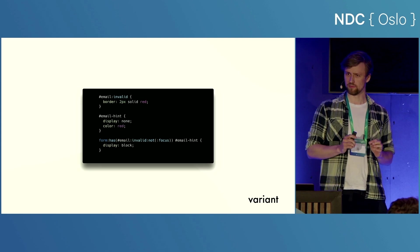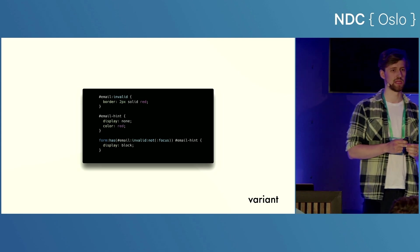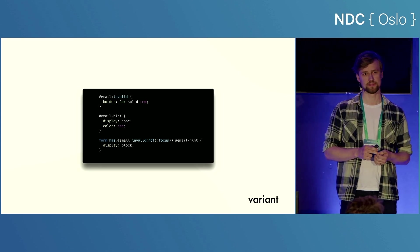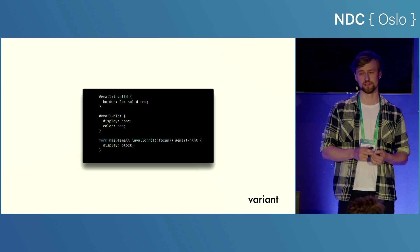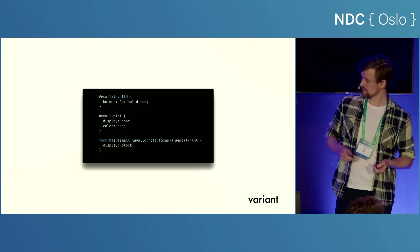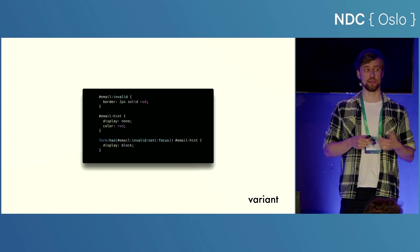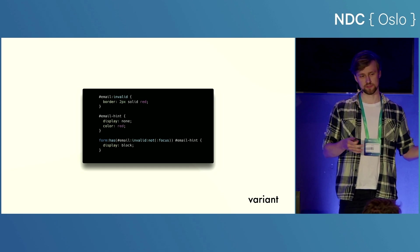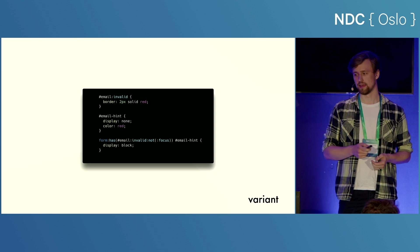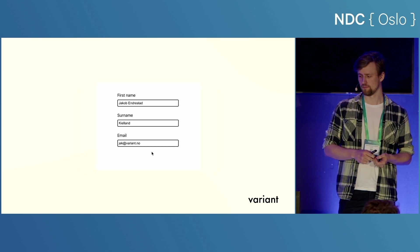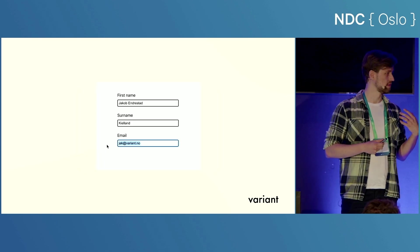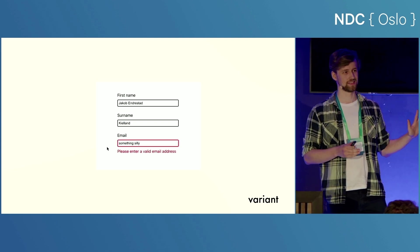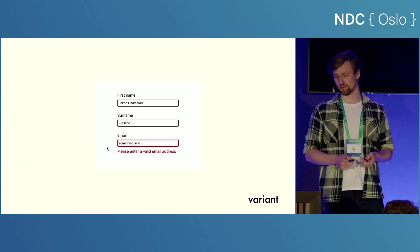And getting even more fancy, I've made a very minimal form that has an email input as well as a hint that will let the user know that they need to input a valid email. And so that hint is hidden by default, but then if my form has an invalid email, which is also not in focus, it'll display that hint. And so we can see what that looks like here. And to me, this looks like something that you need JavaScript for, right? But this is just HTML and CSS, which I think is super cool.